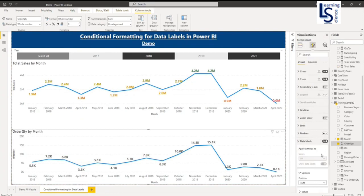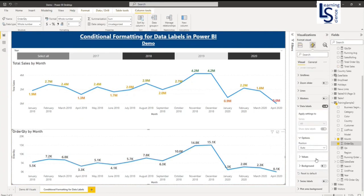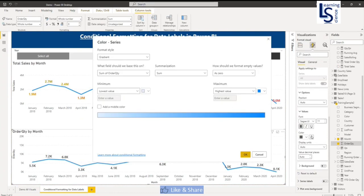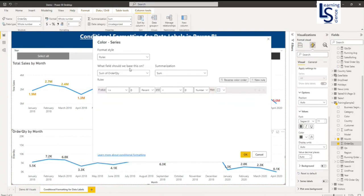And in data level I will again select values. And I will go to conditional formatting. Now here I will select rules.